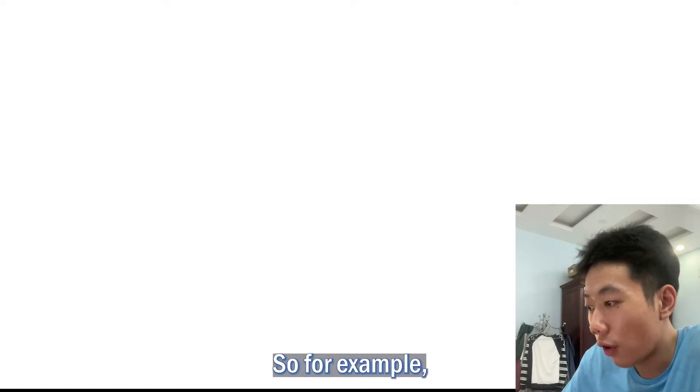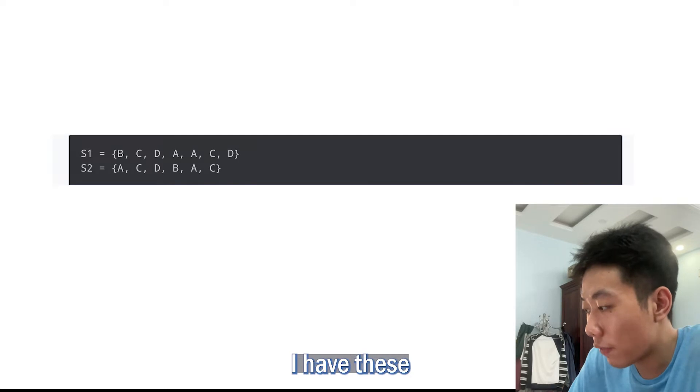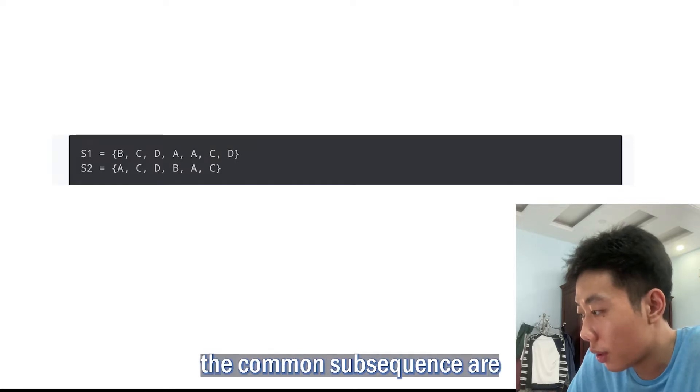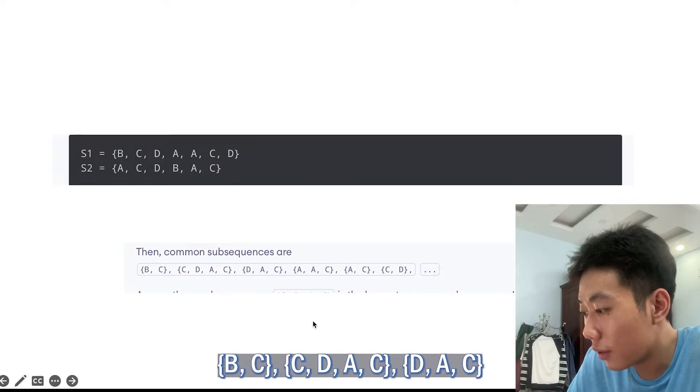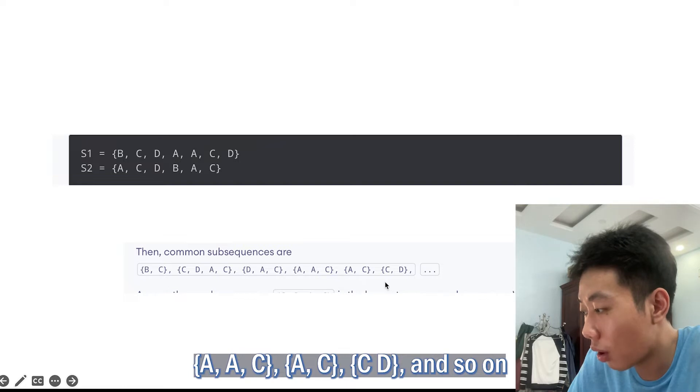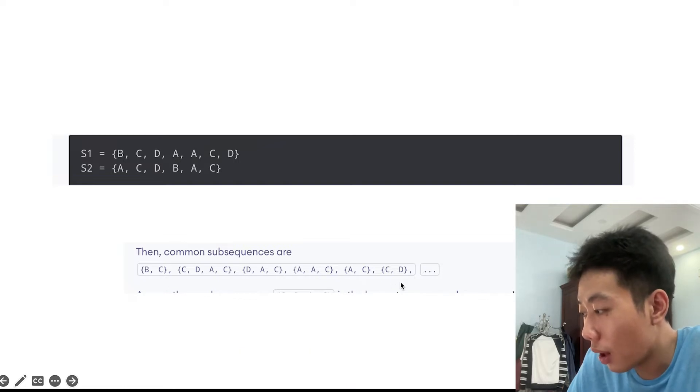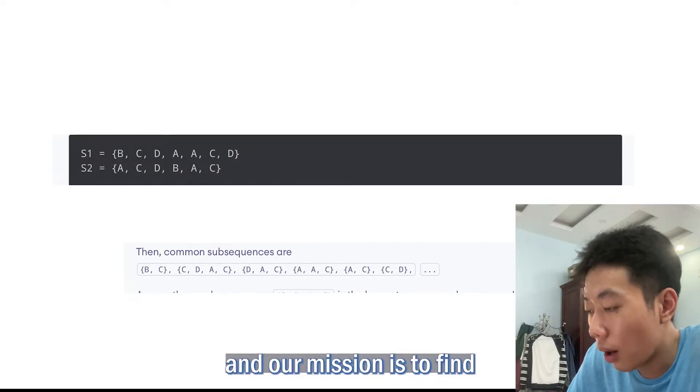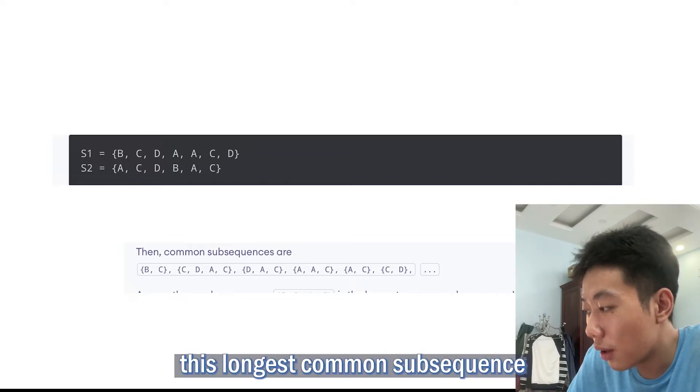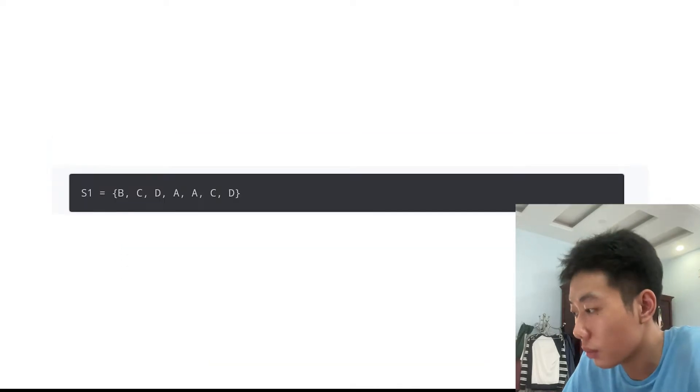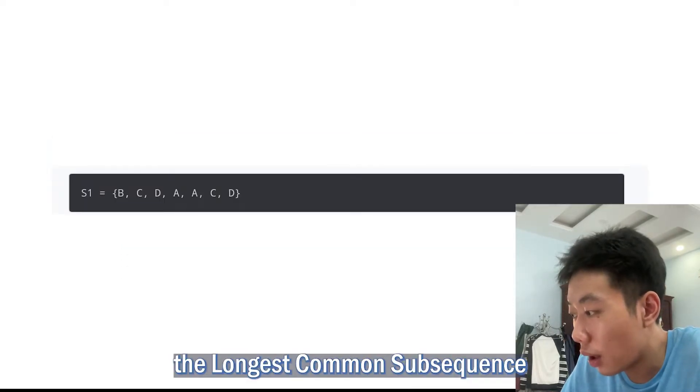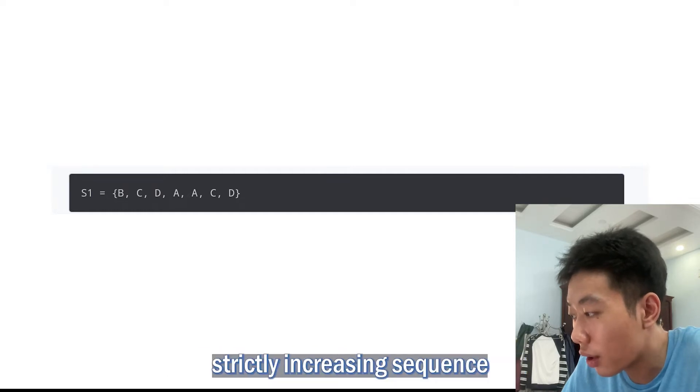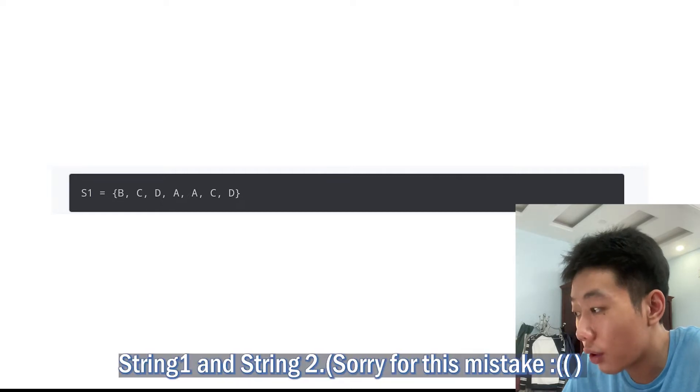For example, I have these two subsequences. Here you can see the common subsequences are PC, CDAC, DAC, AC, CD and so on. Among these subsequences, CDAC is the longest common subsequence. Our mission is to find this longest common subsequence using dynamic programming.